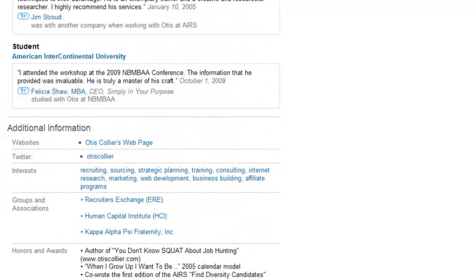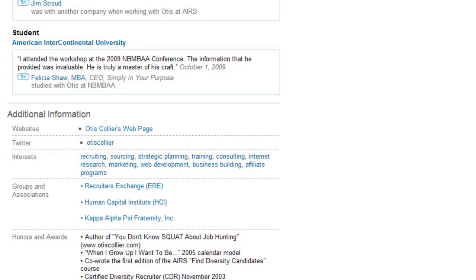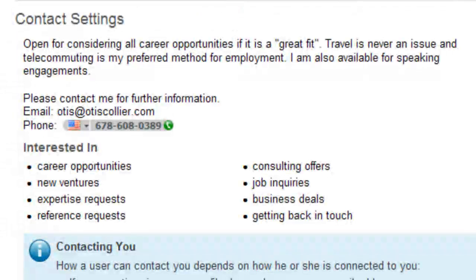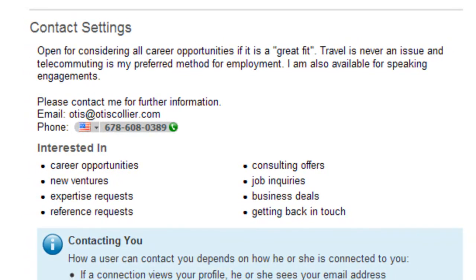Below my recommendations you will see additional information such as my website linked to my Twitter account, groups and associations that I belong to, below that personal information, and then down at the very bottom you'll see contact settings. A lot of individuals don't utilize or fill this section out. Under my contact settings I've listed that I'm open to considering all career opportunities, travel is never an issue, and telecommuting is my preferred method. I'm also available for speaking engagements and I have my email address and phone number listed.